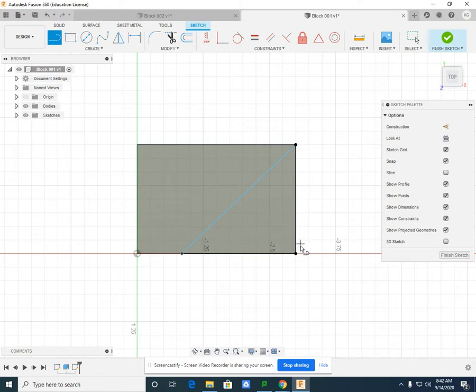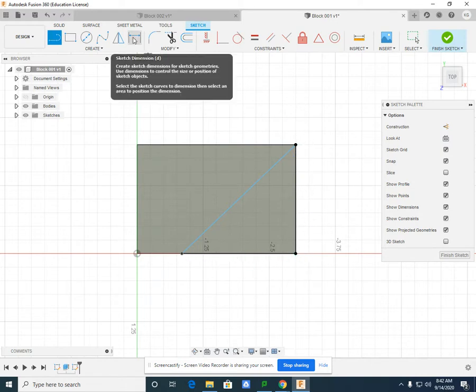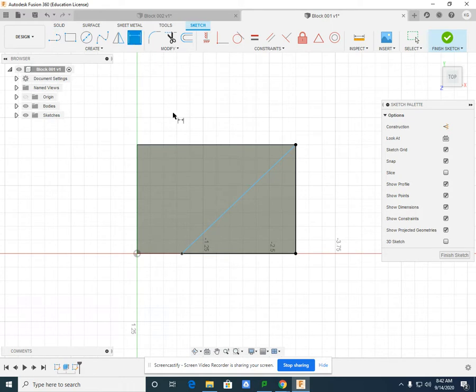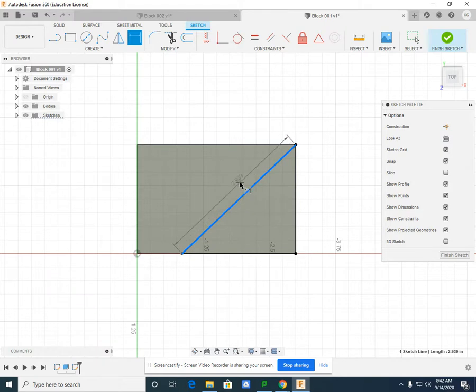These distances are not necessary to change. However, if I select the dimension option, select the angle line, it brings up a dimension.